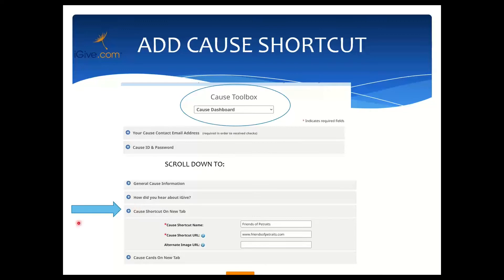The shortcut name is typically going to be the name of your cause. If your cause has a longer name — for example, Juvenile Diabetes Research Fund — you may want to use an abbreviation like JDRF so that it appears more cleanly on your users' pages.